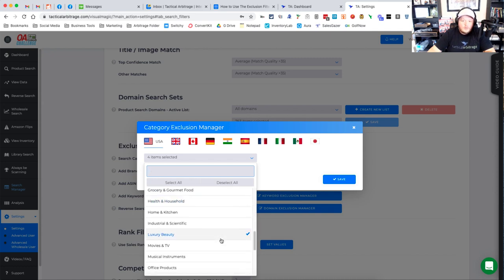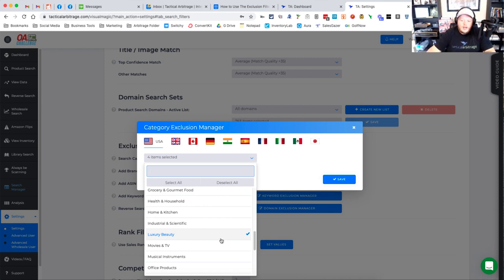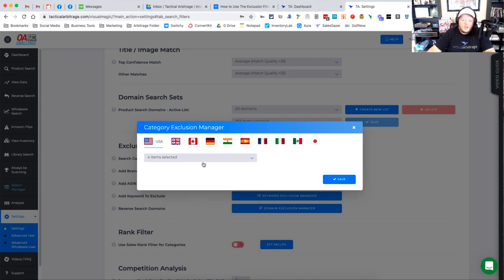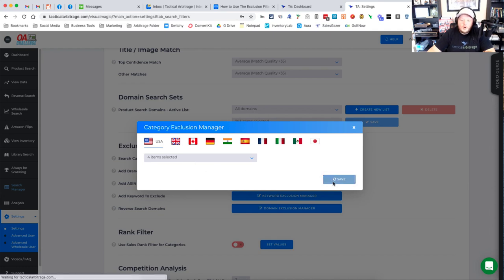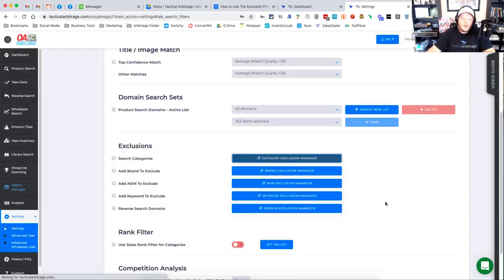Now remember this is a global exclusion so it will be for everything inside of Tactical Arbitrage. Now once you are done choosing the categories you want to exclude, make sure to hit that save button.